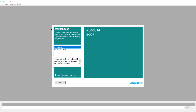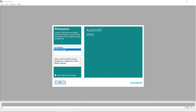You will see the workspace selection menu. We have two workspaces: the first is 3D Modeling, which is used to create three-dimensional drawings, while the second is AutoCAD Classic, which is used to create two-dimensional drawings. Select AutoCAD Classic and press OK.